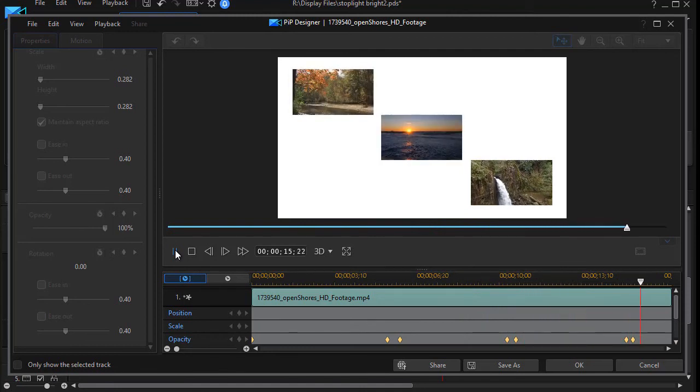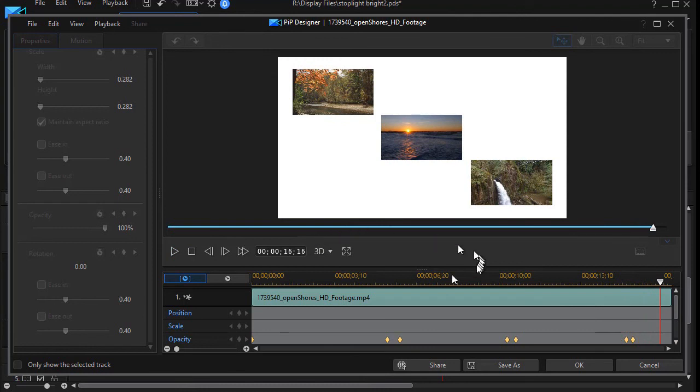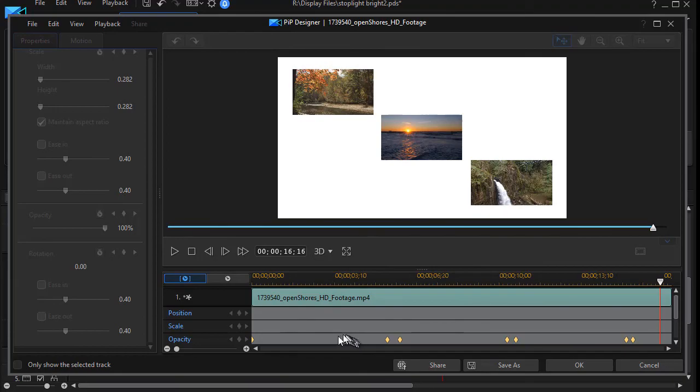So that's an example of how you can accomplish that simply by keyframing with opacity.